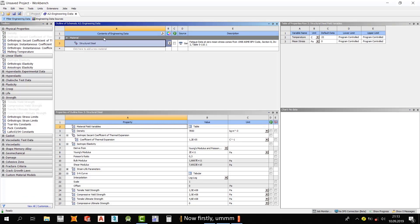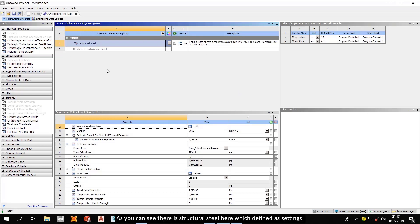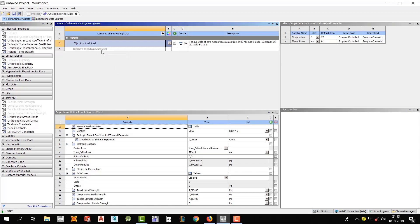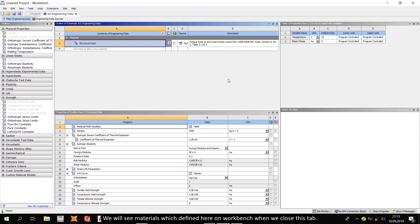Now firstly, as you can see there is structural steel here which is defined as settings. We will see materials which are defined here on workbench when we close this tab, and we can see the properties of materials that we defined.